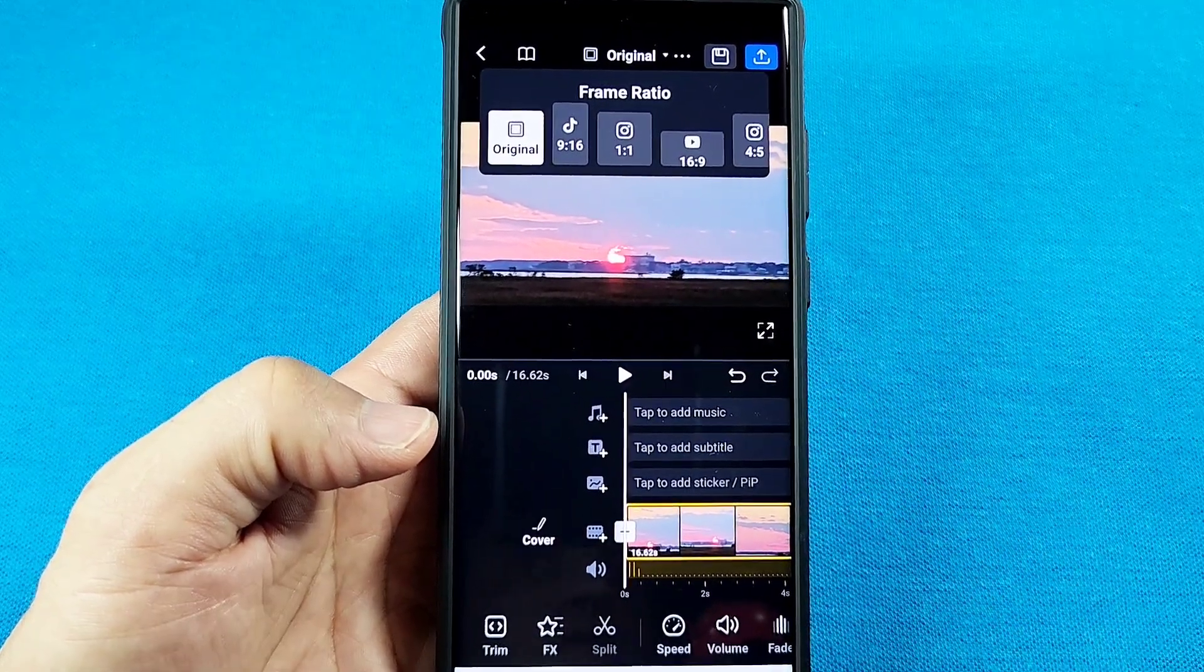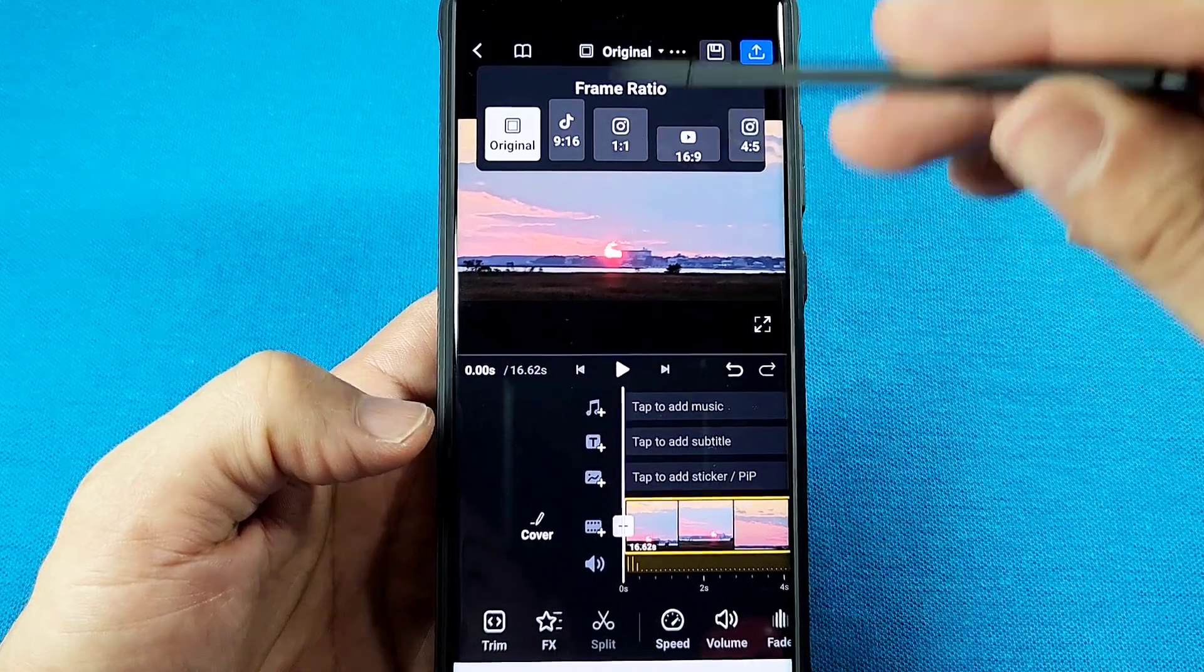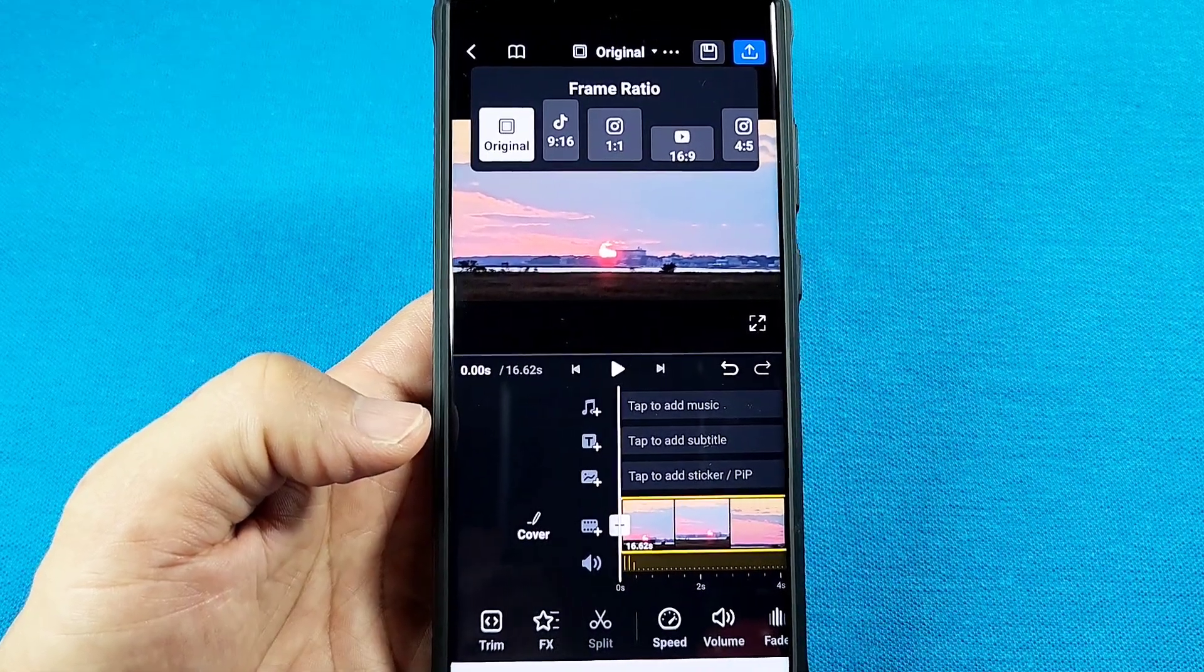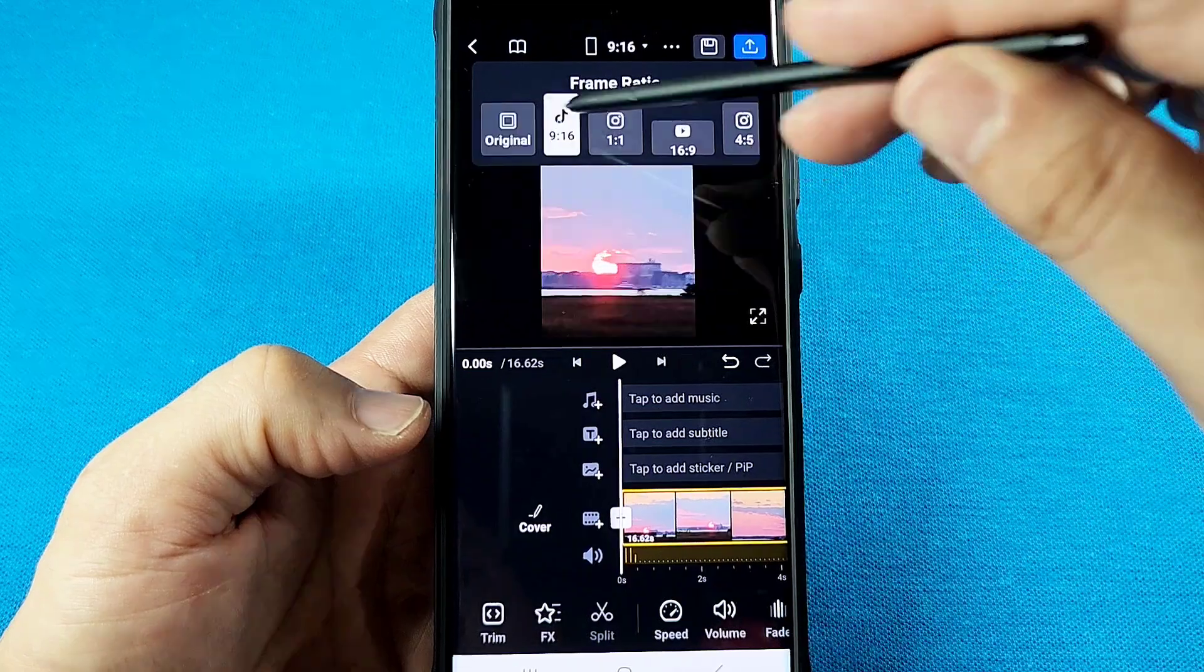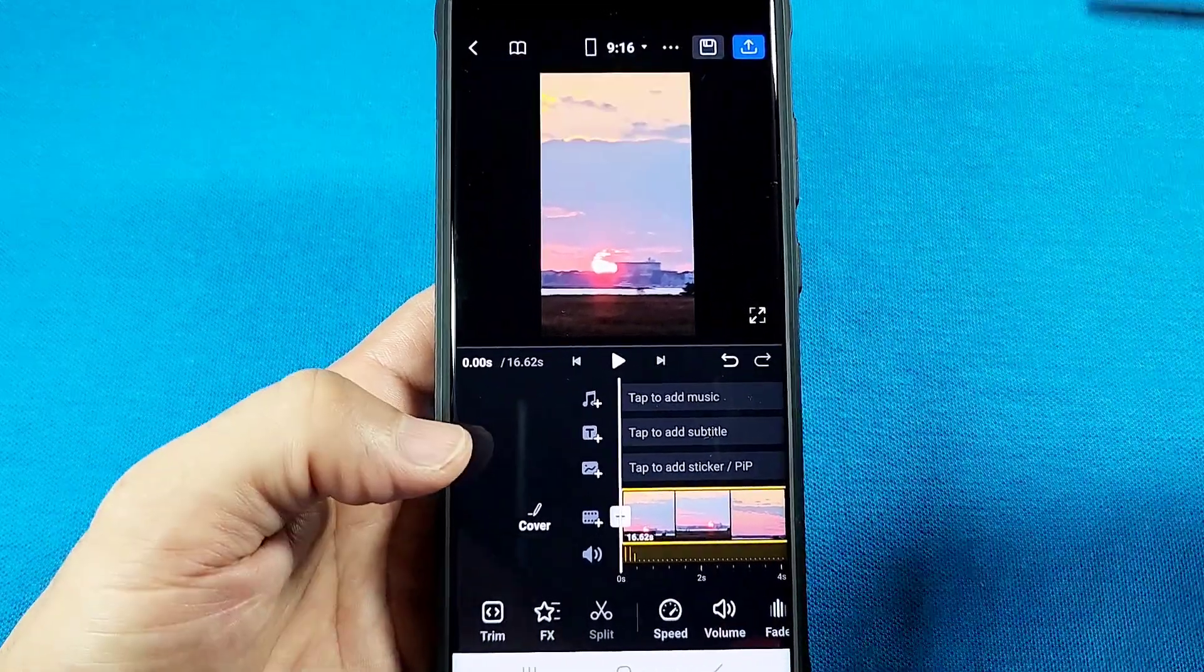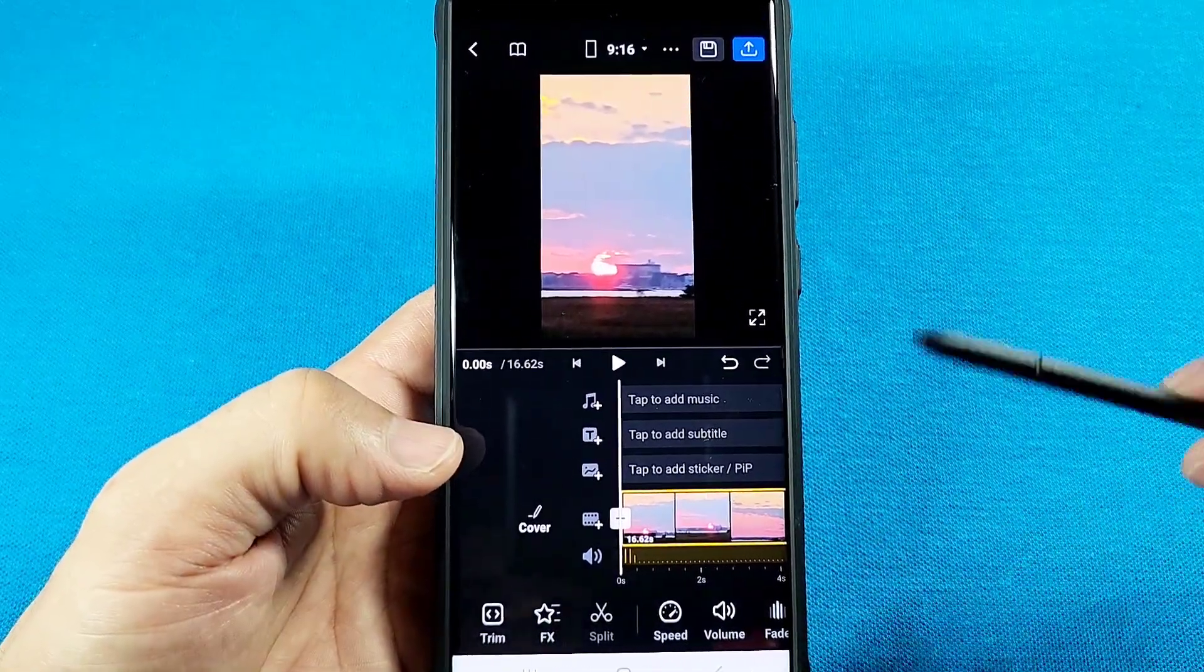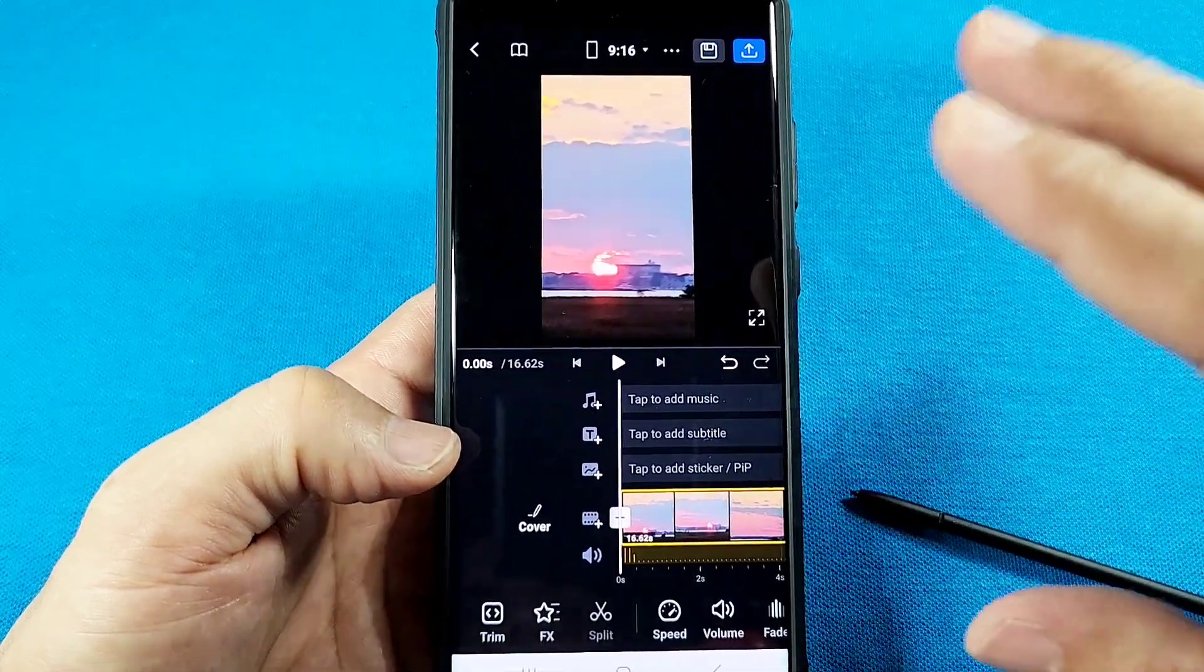Then if you want it to be like a vertical format, perhaps for YouTube Shorts or a TikTok video, you'll select this one right here. Just tap away so you get a better view of what's really going on. Now you'll notice that part of your video is now gone and you can't see everything, but this is the vertical format.